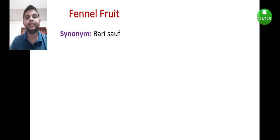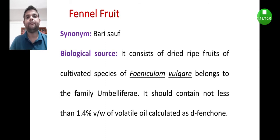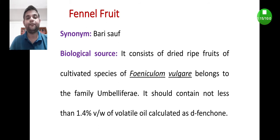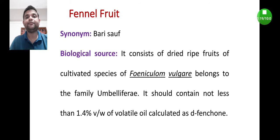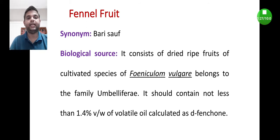Let us see about the fennel fruit. The synonym is bari sauf. It is a well-known traditional spice which is used throughout the Indian subcontinent.